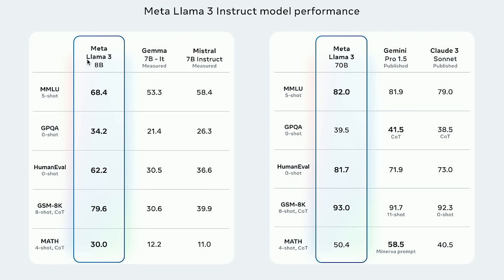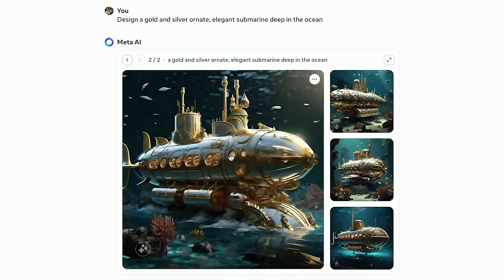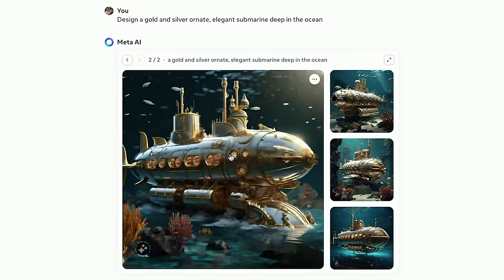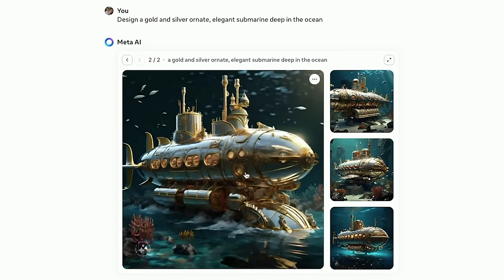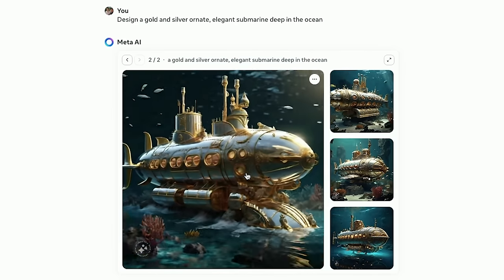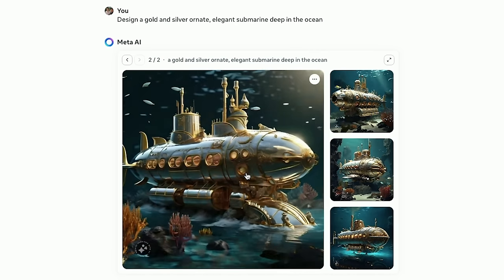They also ran Llama 3 against other large language models, so I'll show you the benchmarks. Llama 3 can also generate images, and inside the meta.ai website you can animate images with one click, edit them with a text prompt. If you're not familiar with Llama, it's an open source model, so it's completely free to use.